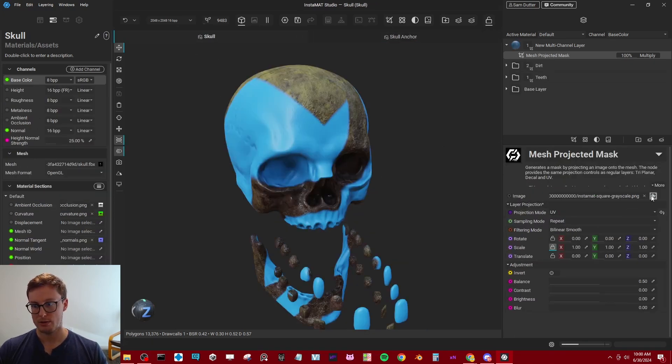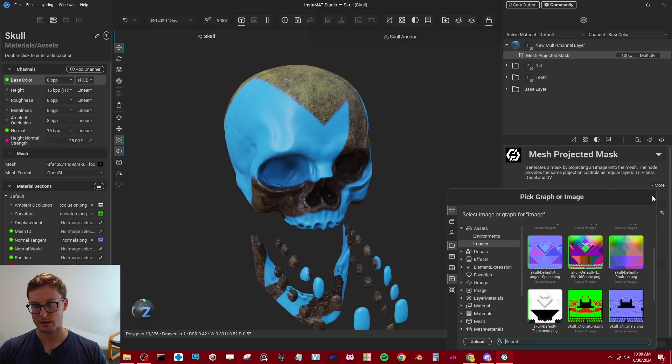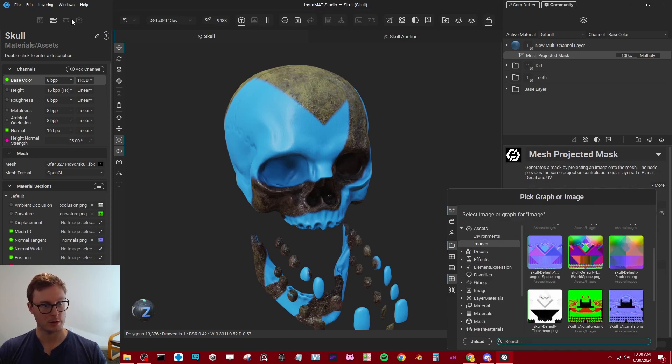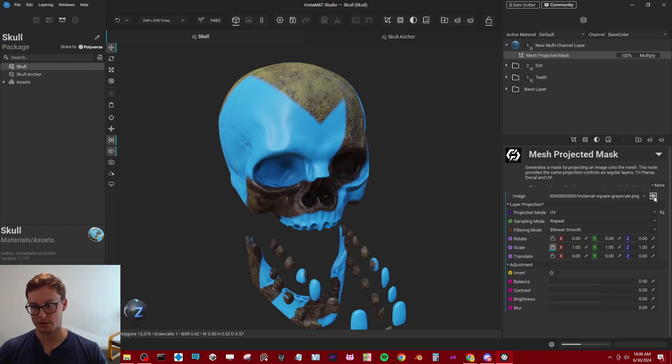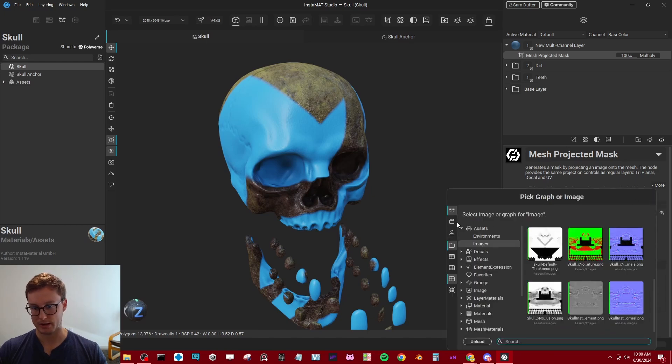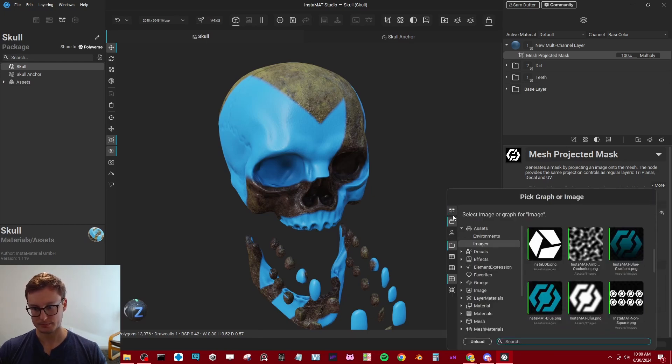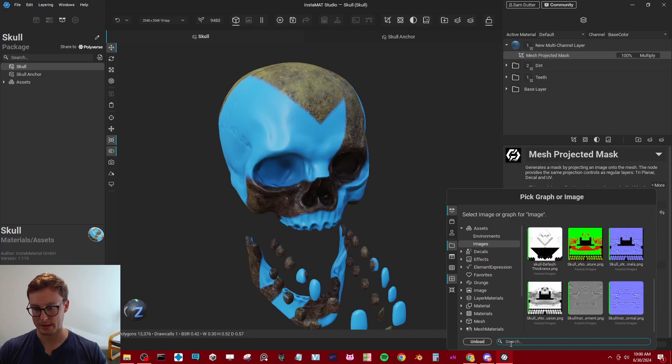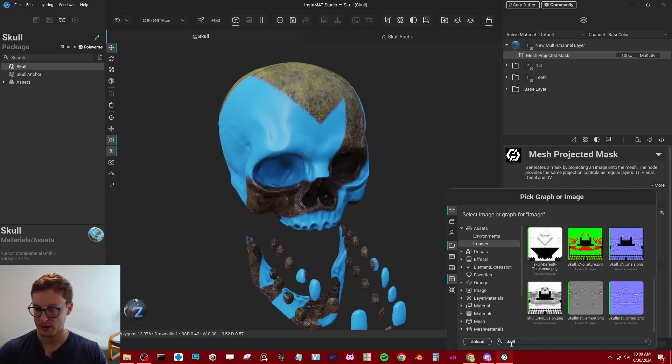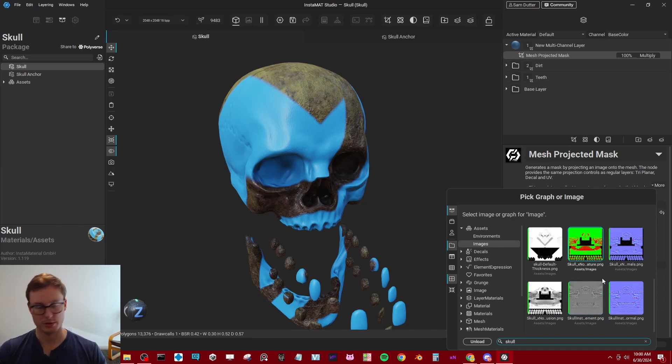Now, at the moment, I cannot import that file directly. I can't import my skull anchor directly. I could go to my packages, look around. I could even search skull. And all I get are my images, which makes sense, right?